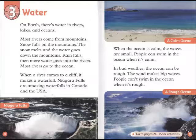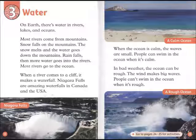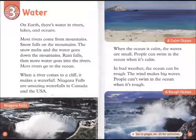Chapter 3: Water. On Earth, there's water in rivers, lakes, and oceans. Most rivers come from mountains. Snow falls on the mountains, the snow melts, and the water goes down the mountains. Rain falls, then more water goes into the rivers. Most rivers go to the ocean. When a river comes to a cliff, it makes a waterfall.